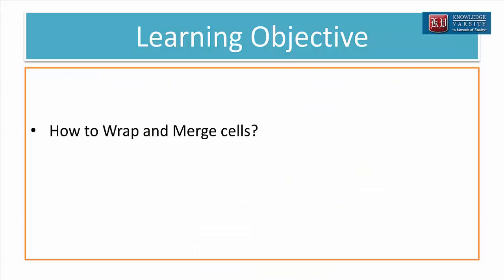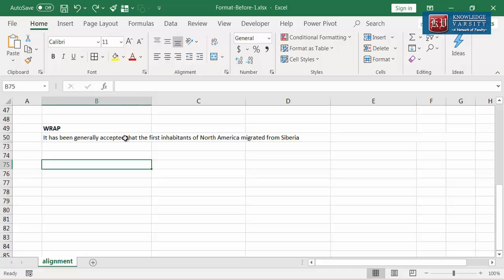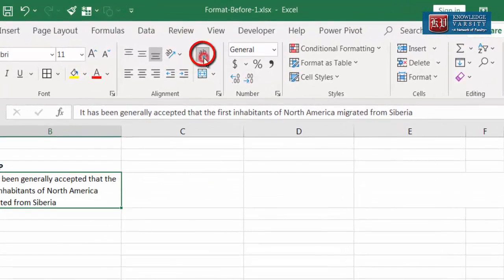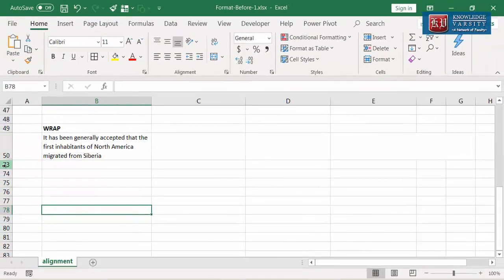In this video, I am going to explain about wrap and merge concepts. First, I am going to consider the wrap option. Wrap fits the overflowing cell contents within the cell boundary. You can see the wrap option here on the ribbon. Select the cell with overflowing text content and click on the wrap text. You can see that the text gets wrapped inside the cell. The text is fully visible, no overflowing, and no truncation.